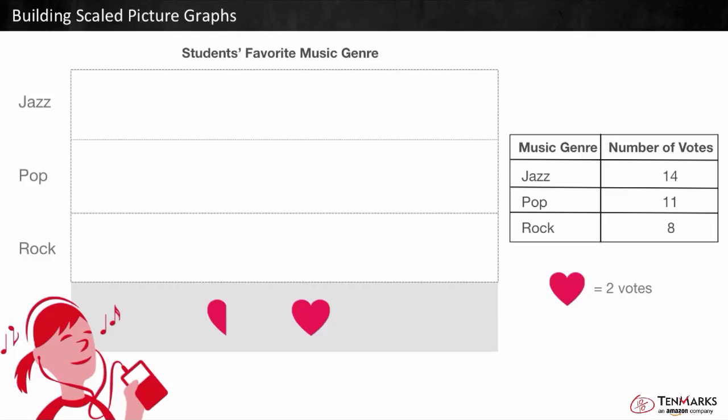In this lesson, you'll learn how to build a scaled bar graph. Students in Ms. Etienne's class voted on their favorite music genre. These are the results: jazz got 14 votes, pop got 11 votes, and rock got 8 votes.